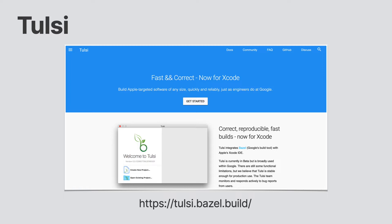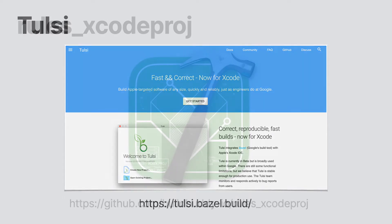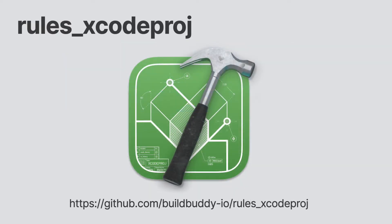Another option is to use one of the rule sets provided by the community. There are various rule sets developed by various companies who have already adopted Bazel and were kind enough to share their solutions. Some examples are Xhammer, Rules iOS, and Rules Xcode Proj.